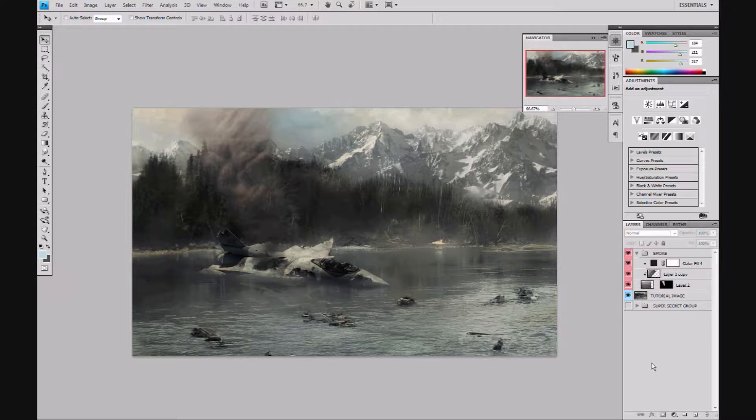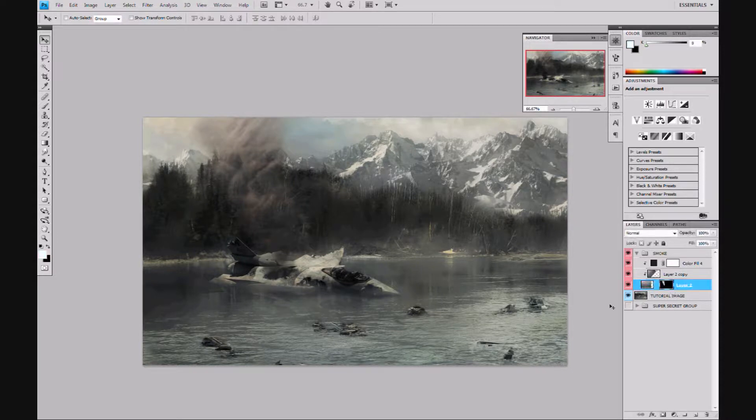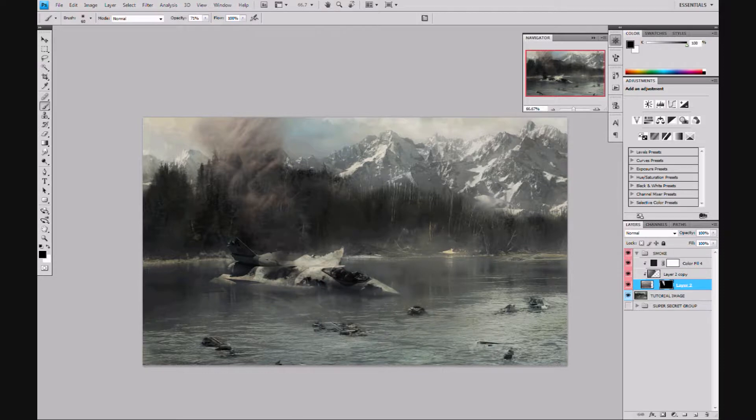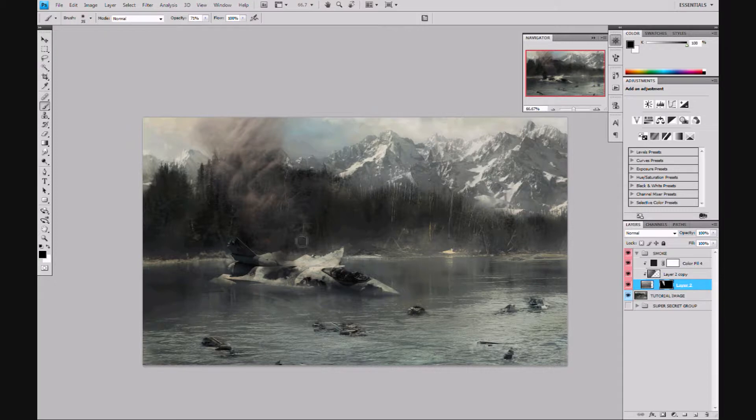I'm just using a standard fluffy brush. It'll definitely work better if you use an actual cloud brush, but for the sake of being able to do this easily, I'm not gonna go into that.